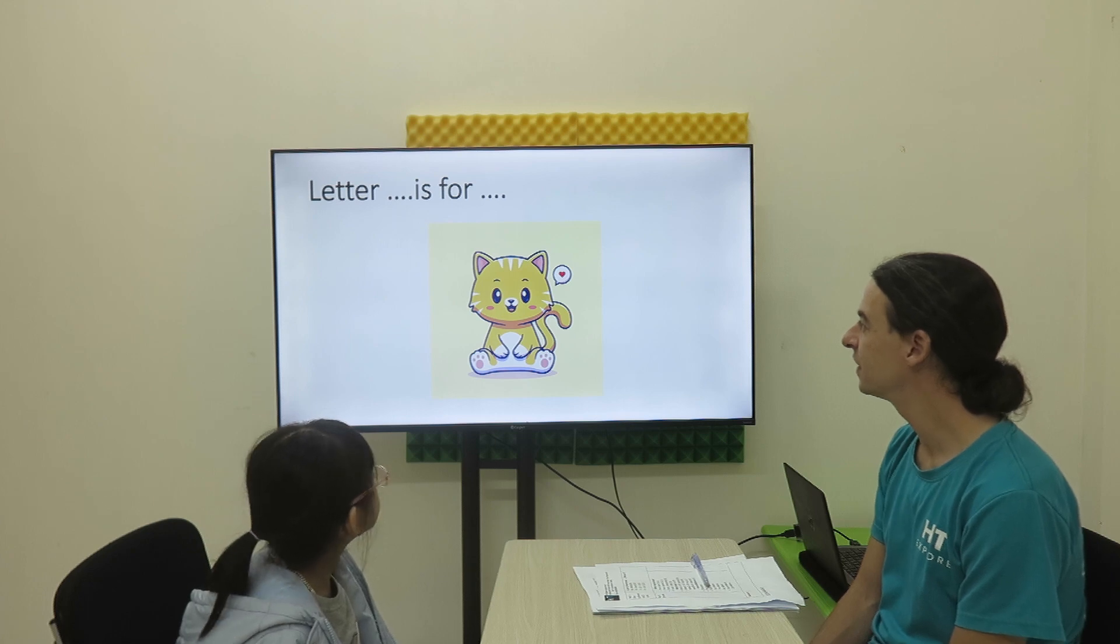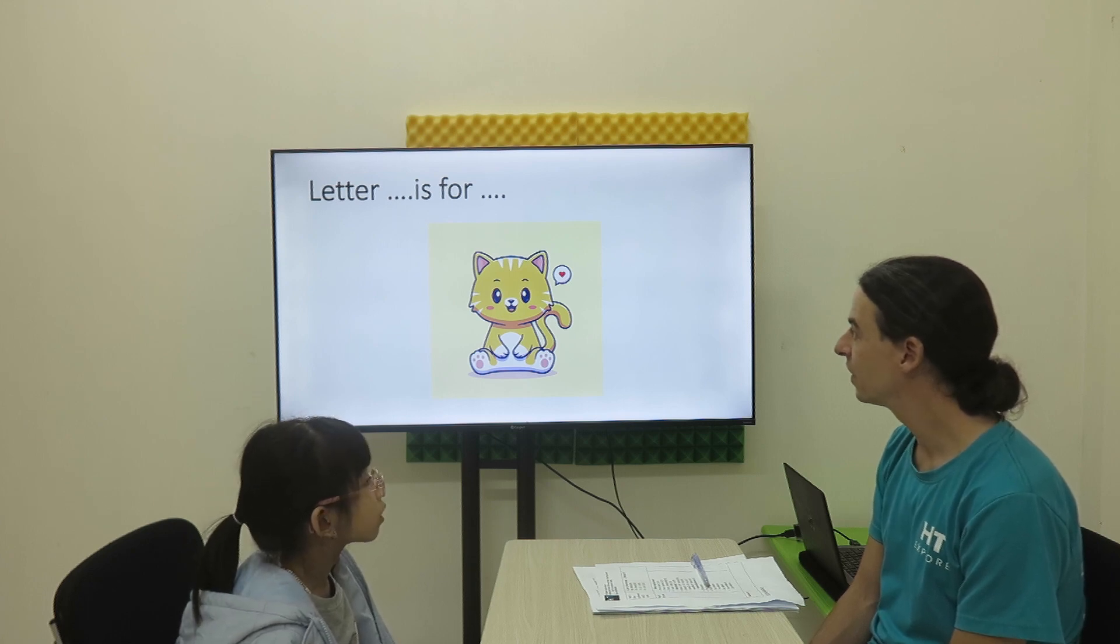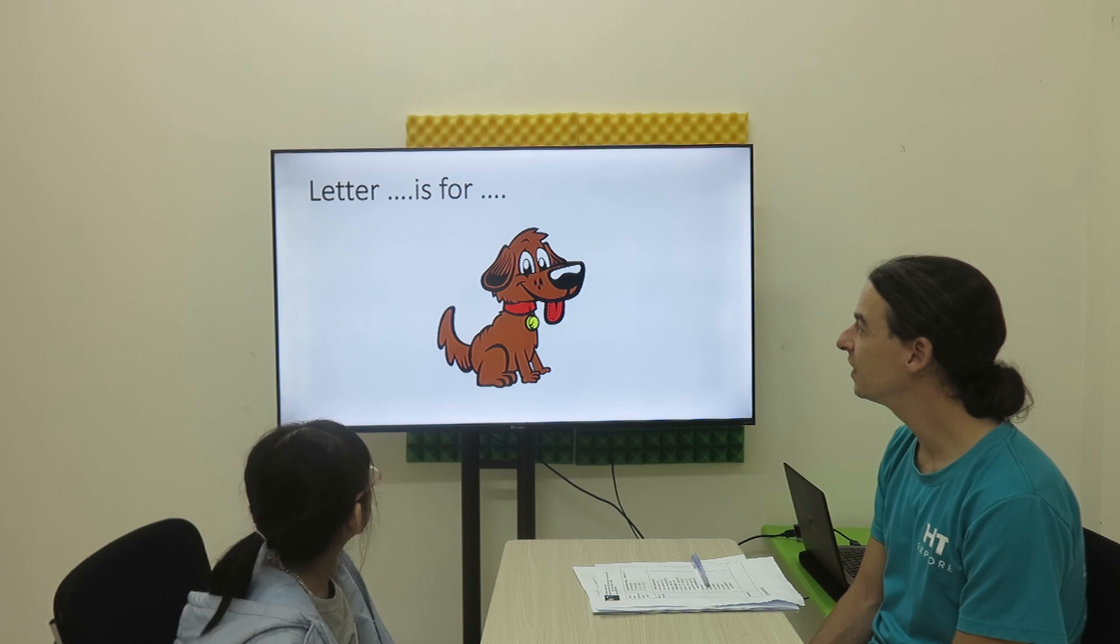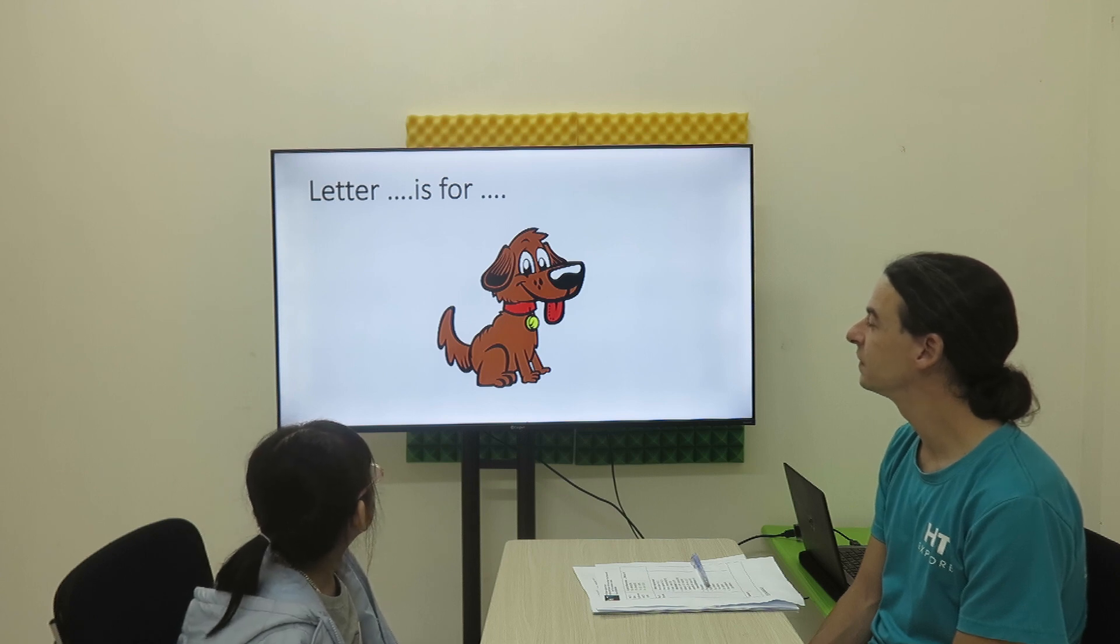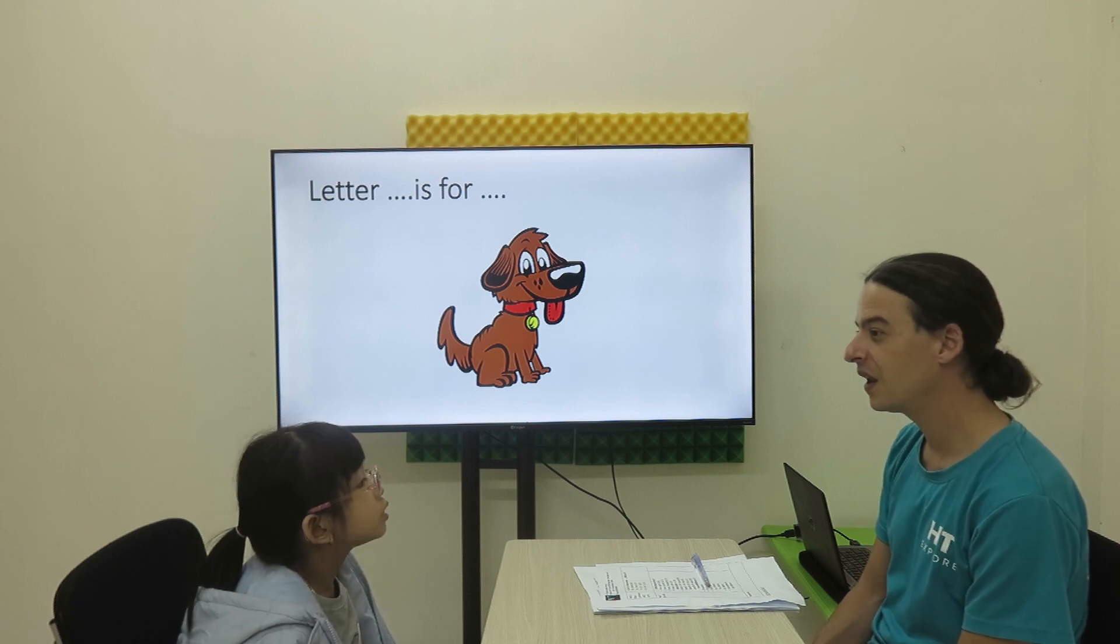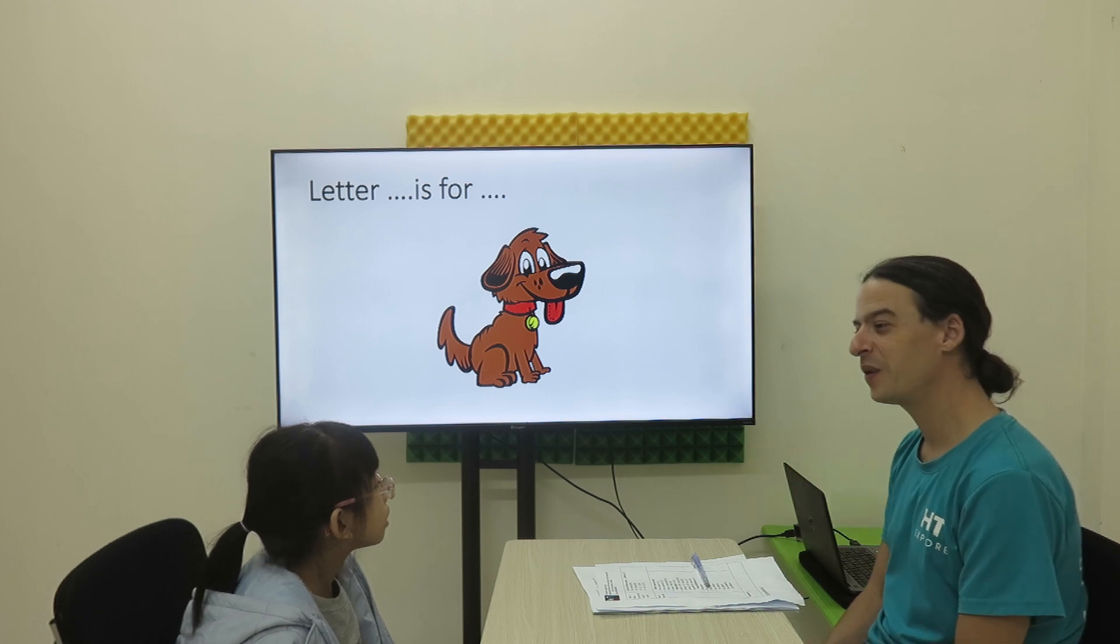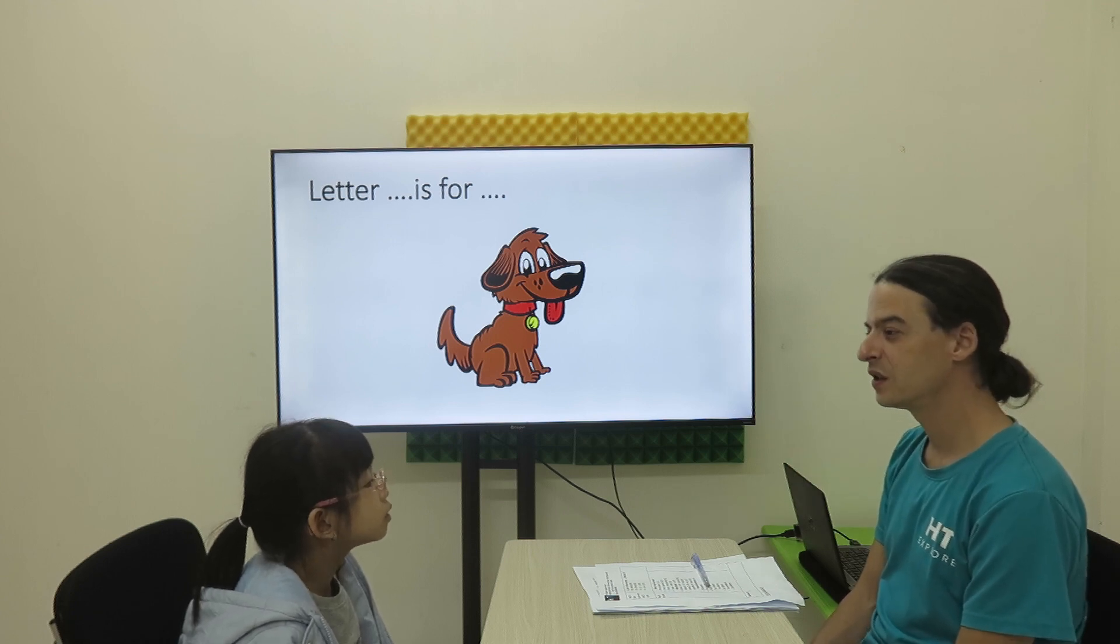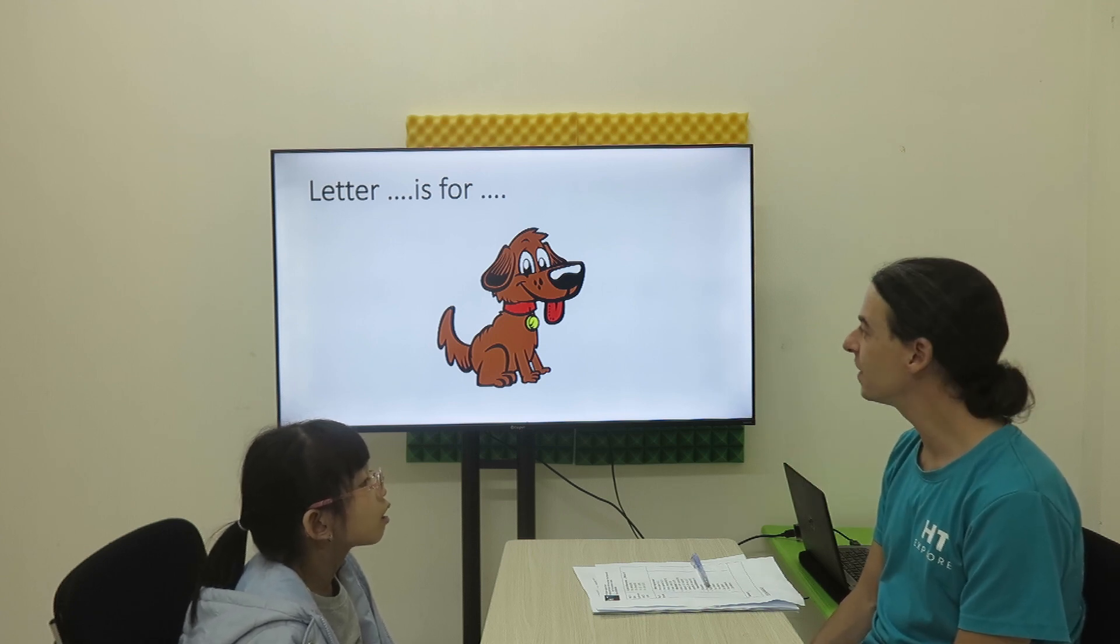C is for apple. And B. Letter B. Letter B. D is for apple. Excellent.